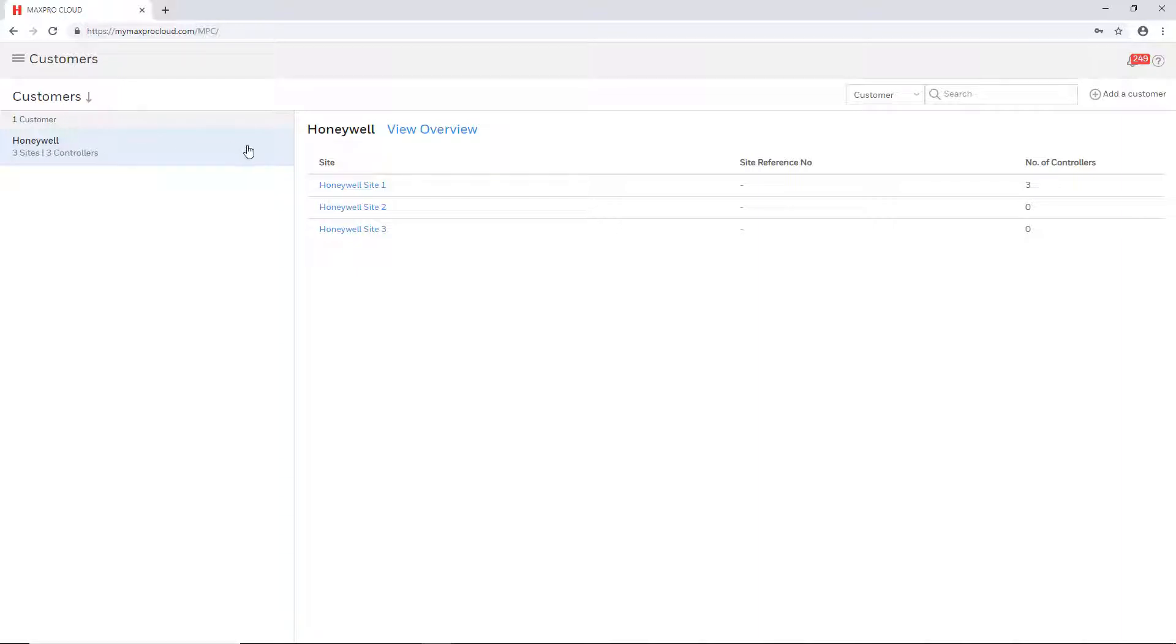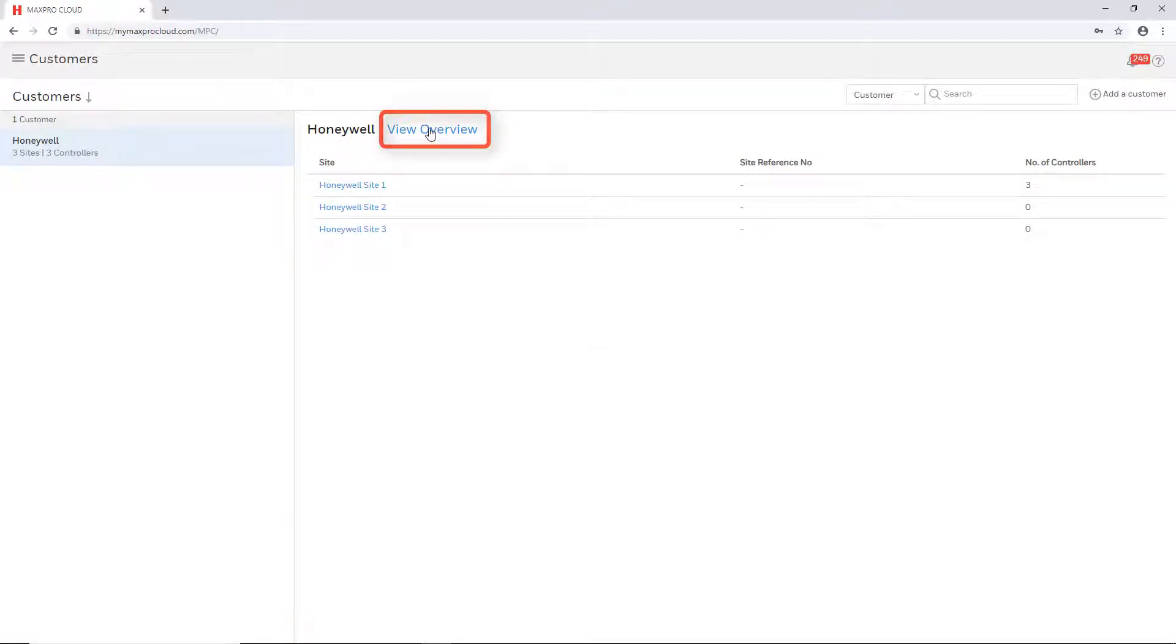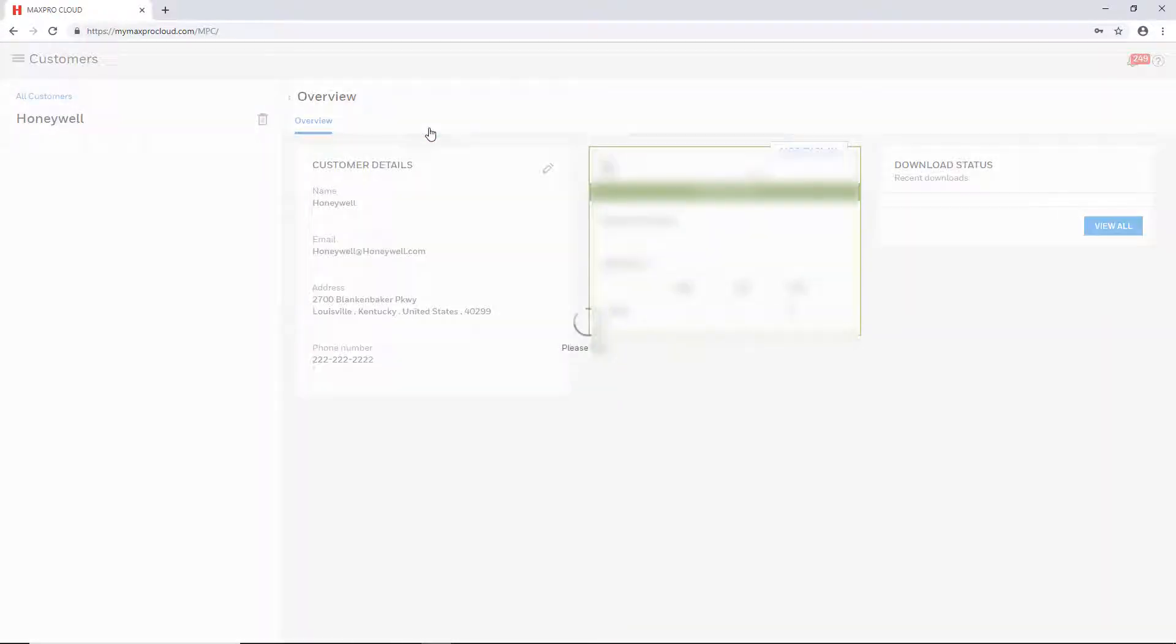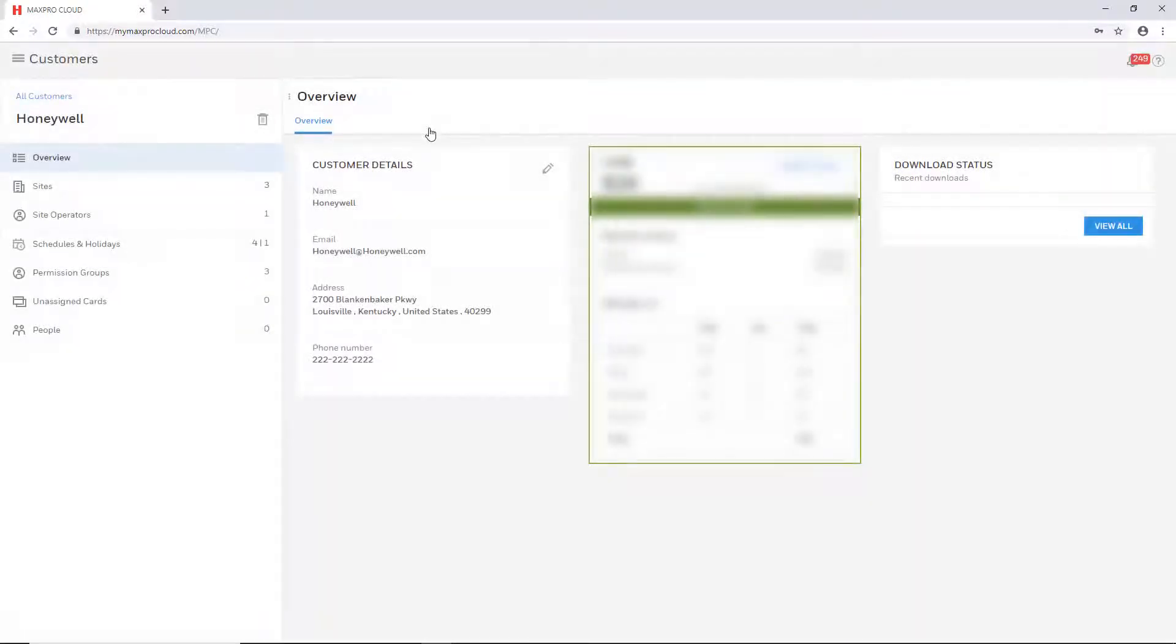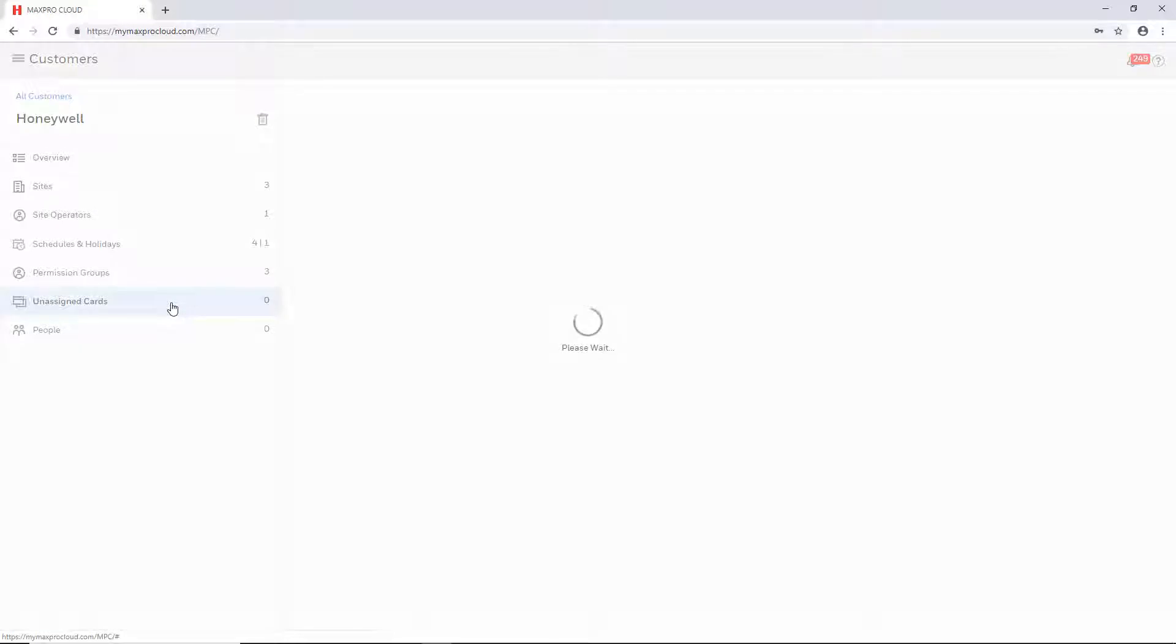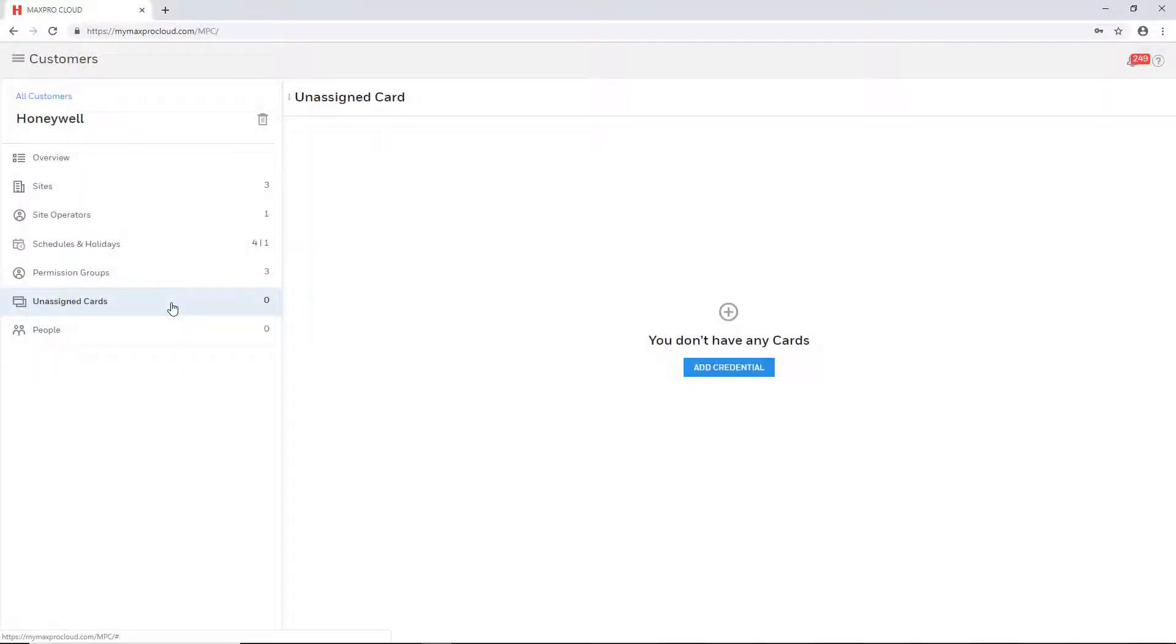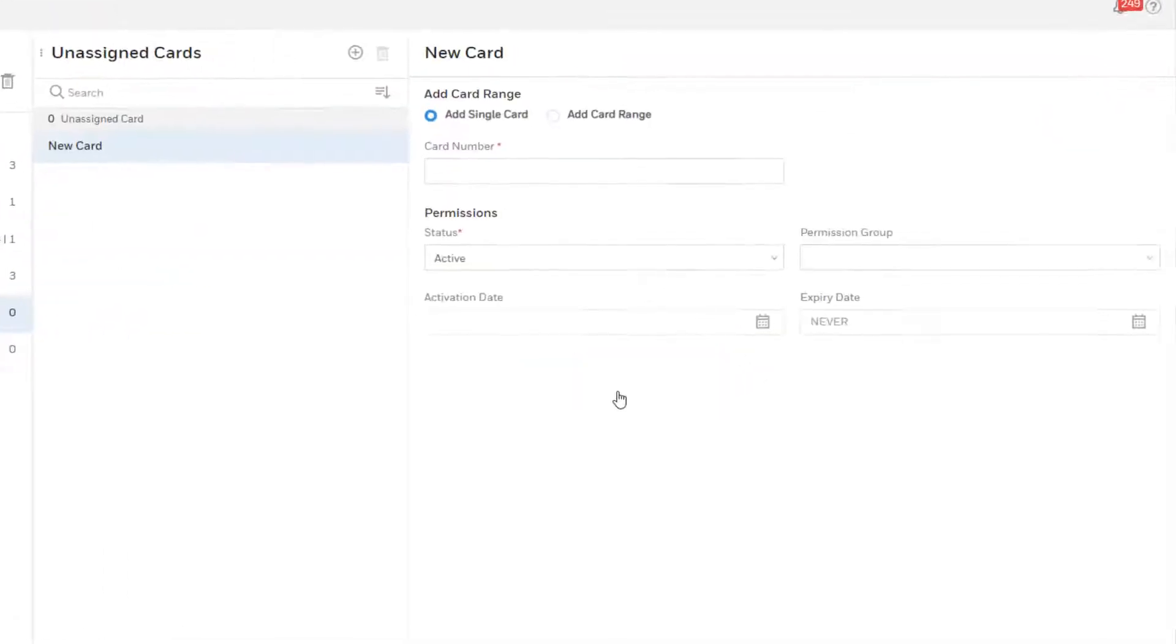Select the desired customer and then select the view overview link at the top to open that page. Once it loads, select the unassigned cards tab on the left. Select the add icon to add a new credential.